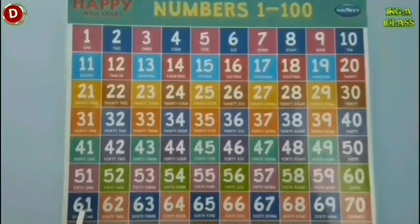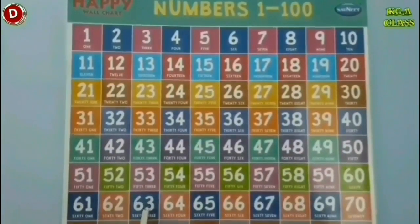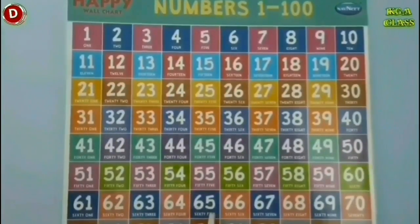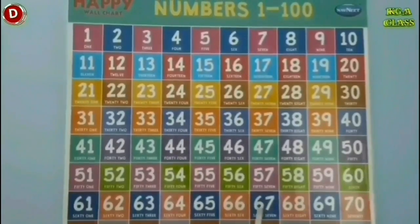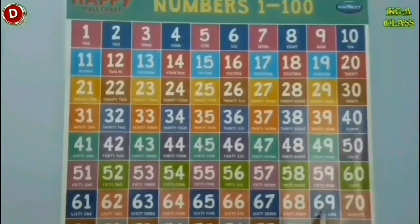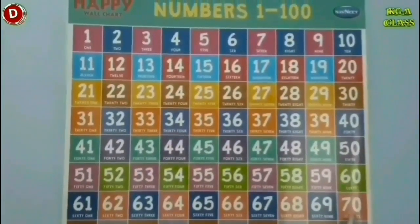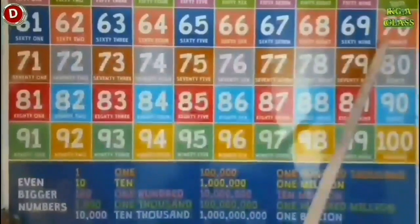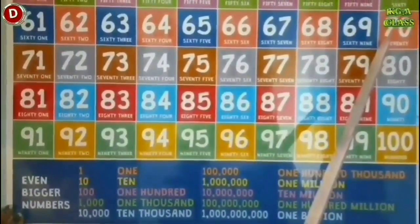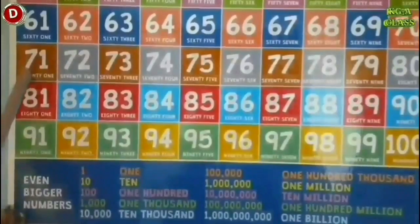After 60 comes 61, 62, 63, 64, 65, 66, 67, 68, 69 and 70.